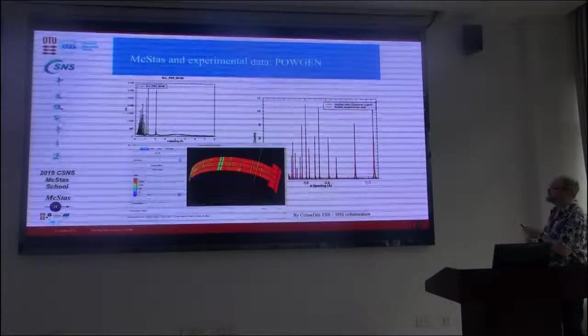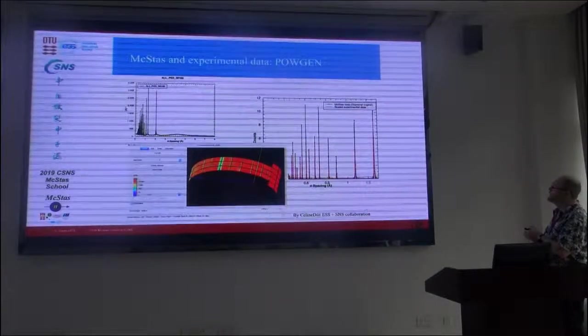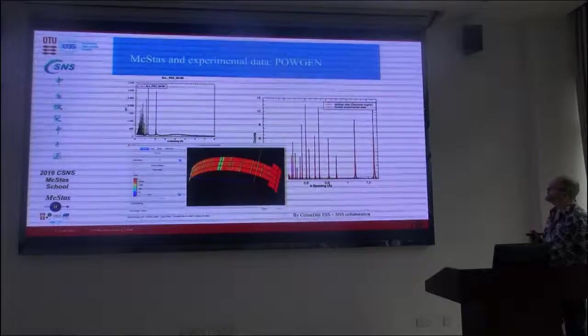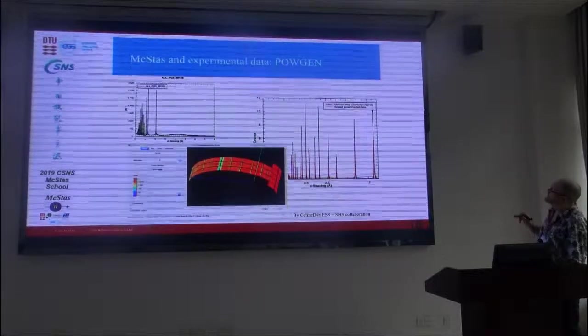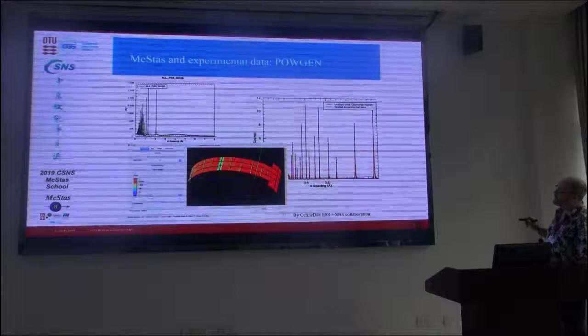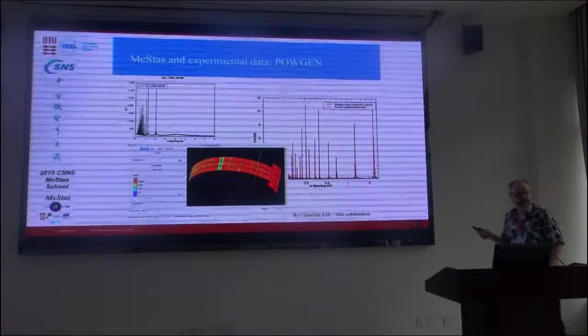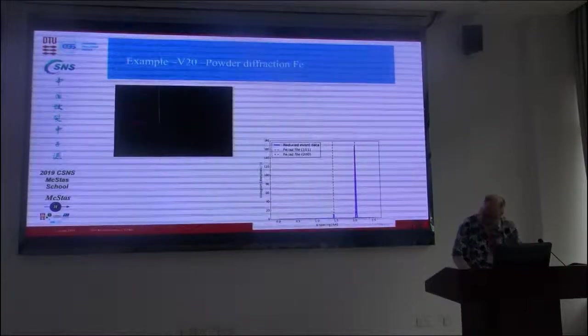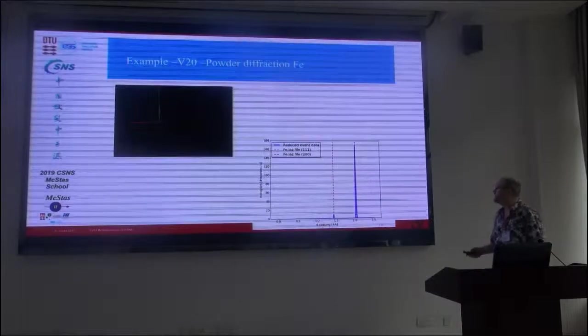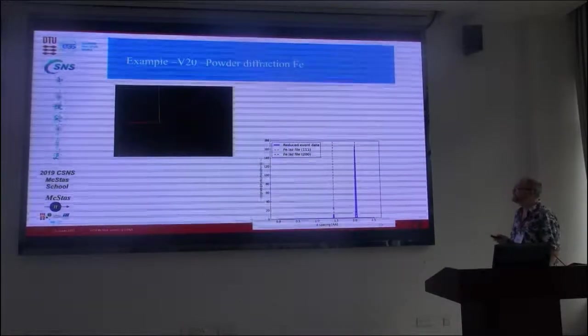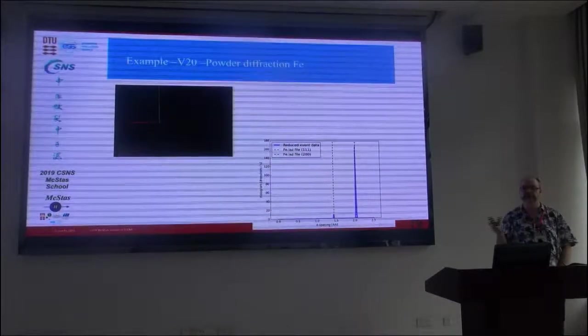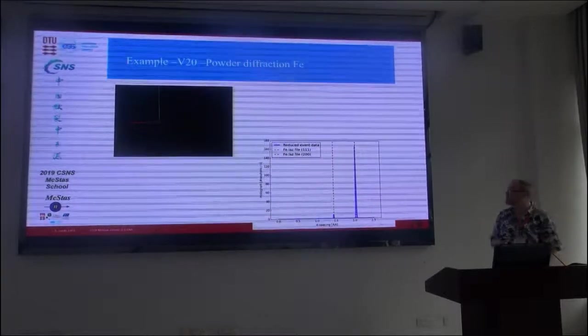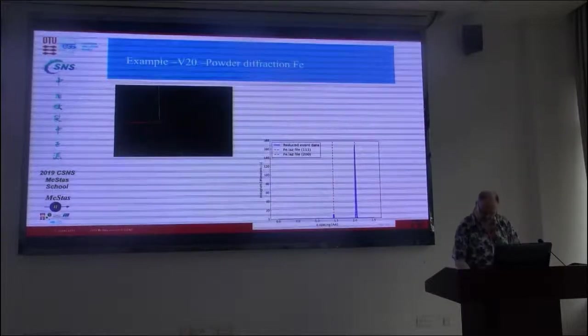So this is actually a comparison from within Mantid between an experimental dataset and a McStas dataset. And this is work by Celine Guillaume at the ESS and her ILL collaborators. So working in this polygonal geometry. Another one here is for the V20 ESS test beamline in Berlin, which is a really simple beamline, but realizing the kind of pulse features that will be at ESS. That's a small diffraction experiment they have.